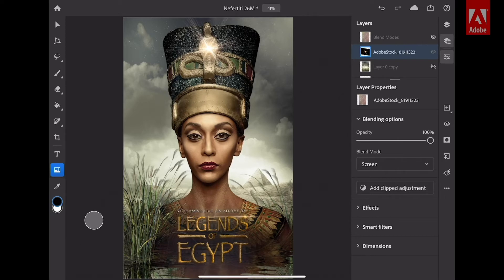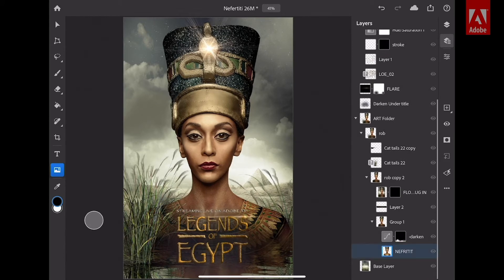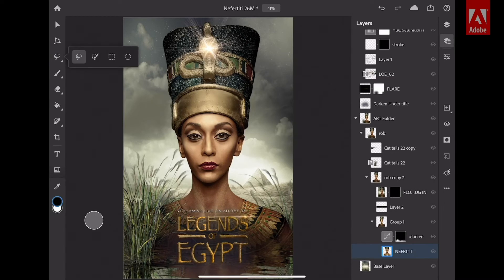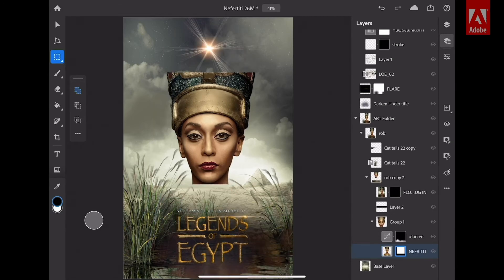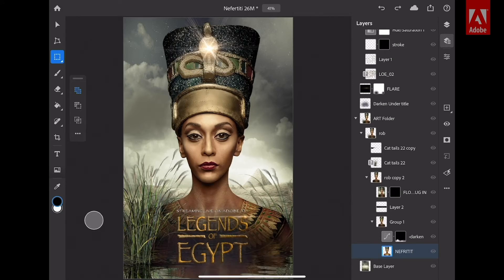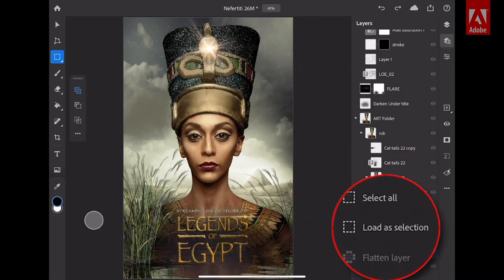Let's talk about the essential selection tools. I'm going to tap on this image, go over to my tools, double-tap, and select the rectangular marquee. You have your essential tools for making a selection, and once you've made that selection, you can easily mask it. When I mask, I like to load a selection — that's critical. Right here, I can load as selection.